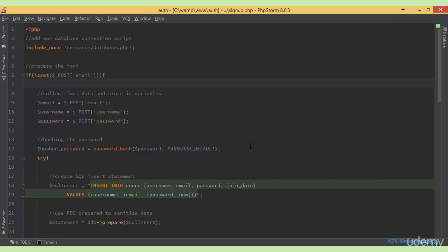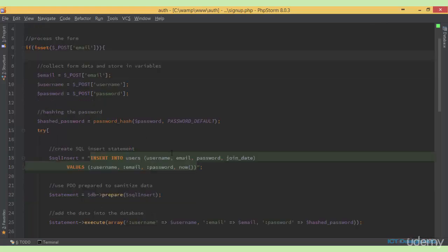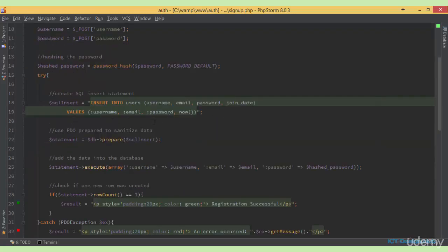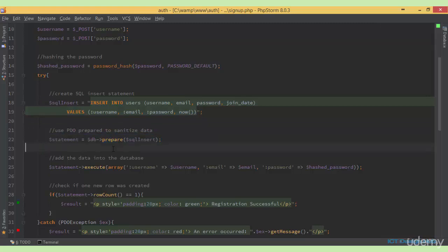Next, we're hashing our password to ensure that it's secured. Then after that, we write our SQL statement — we're creating the SQL statement here. Then we're using PDO to sanitize the SQL statement. Then finally, we insert the statement into the database using the PDO execute function.